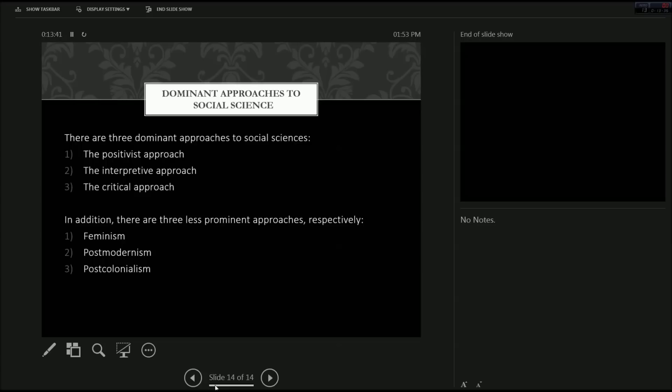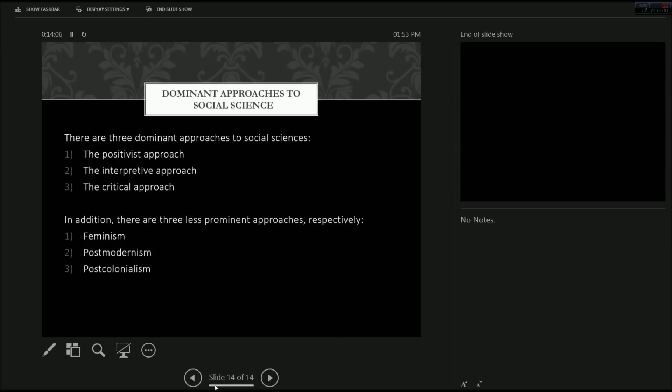The positivistic approach. This is when empirical senses is reality. The scientists must remain objective and impartial and not influence the observed action or sensory impulse that they're receiving.